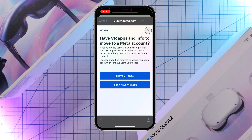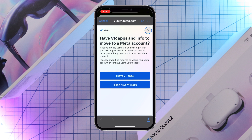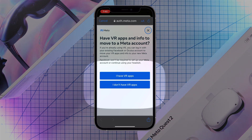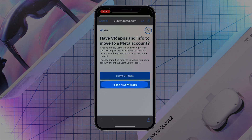Next you'll be asked if you have any VR apps on any prior Facebook or Oculus Quest accounts, and if so, would you like to move those apps to a new Meta account? If you do and you would like to migrate your apps to a new Meta account, click on I have VR apps and follow those steps to complete the process. But today's tutorial is for a new account with no prior VR apps, so I'm going to click on I don't have any VR apps.